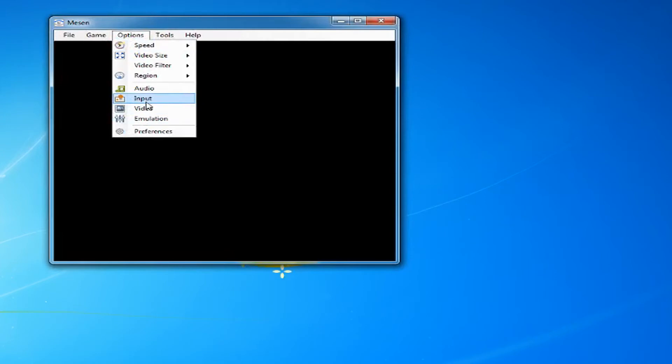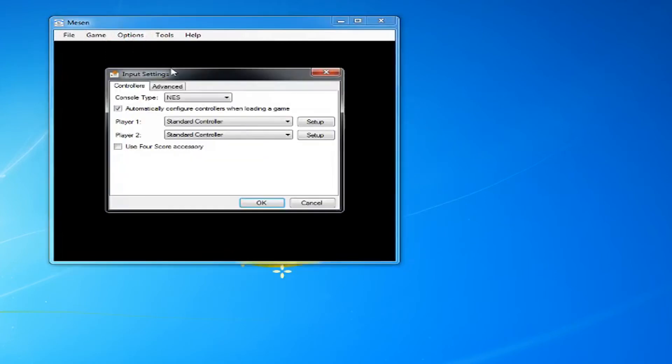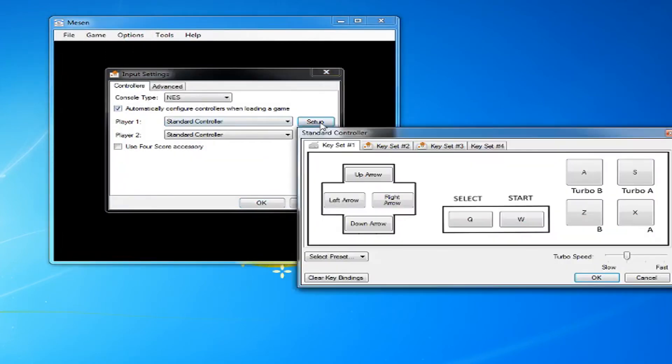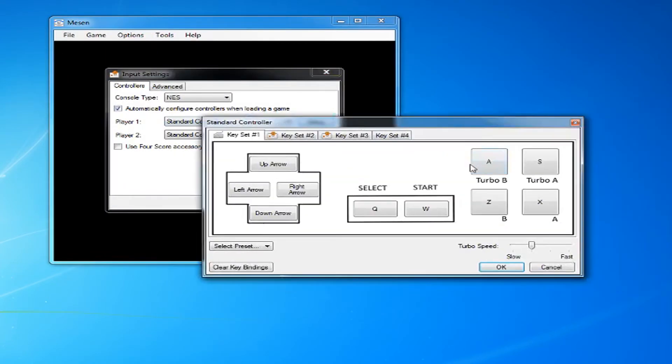Open Messing, go to Options, then Input. Now set up your controls. NES controls are pretty simple, so I'm just using the keyboard.